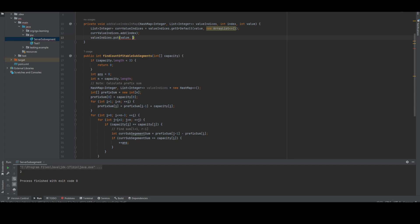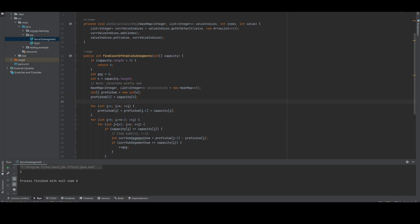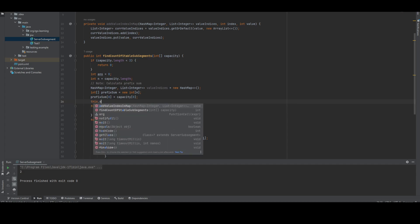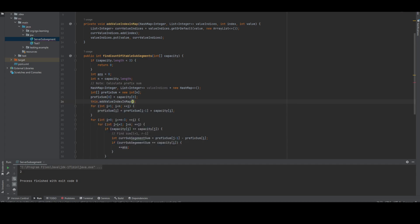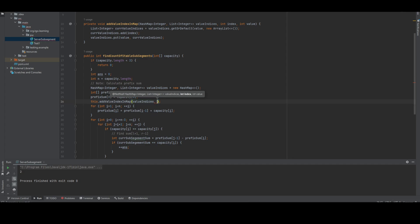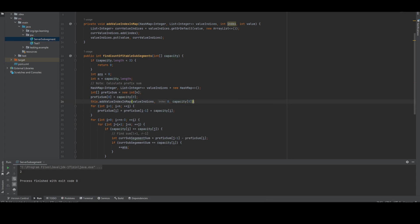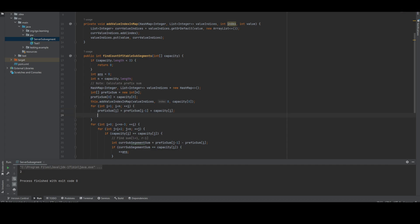We've initialized for the first index, so we're going to call add value indices with index zero and capacity of zero. Once that's done, we're taking the prefix sum. Now what we have to do is some work here.